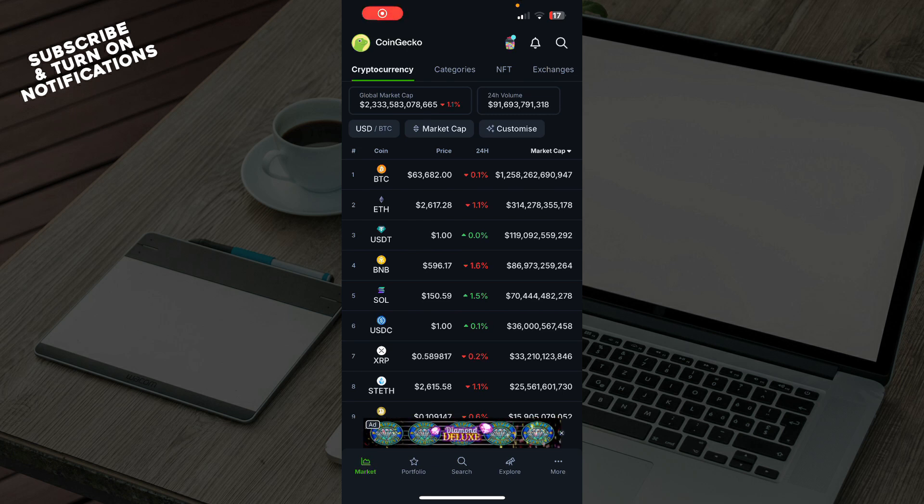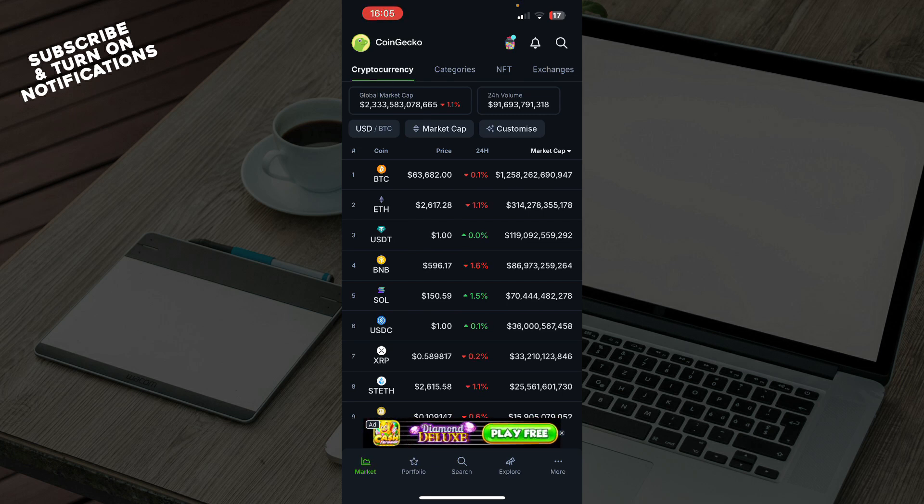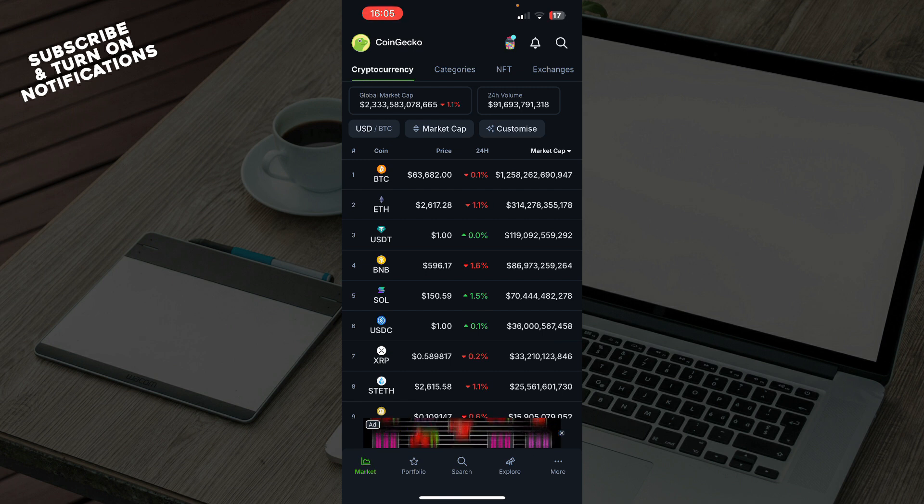Hello guys, and welcome back to this channel. Today I'll be showing you how to import your portfolio to CoinGecko.